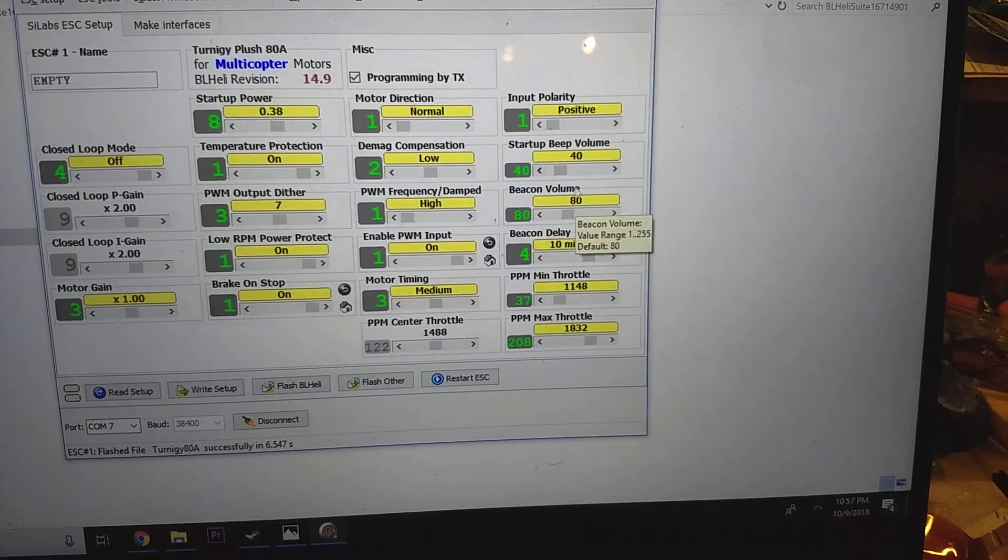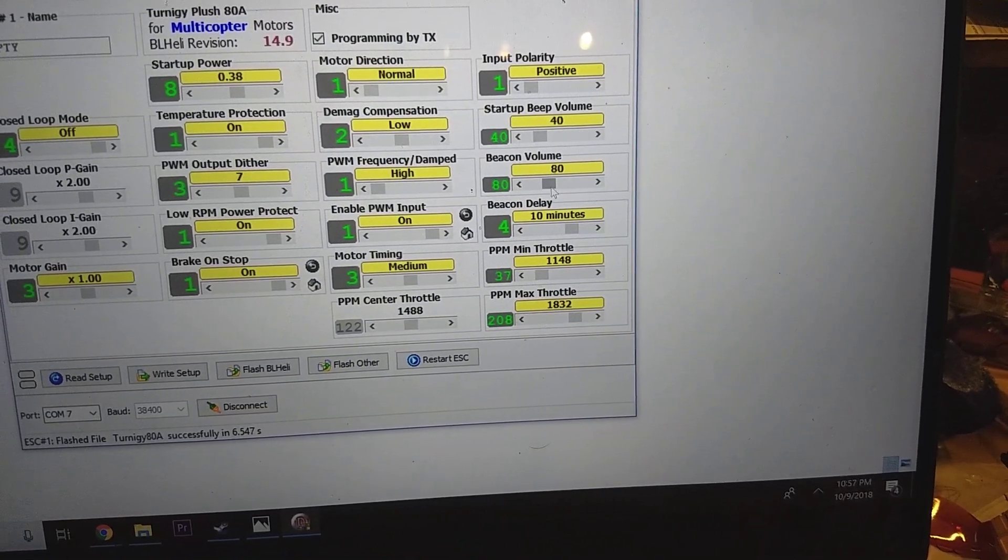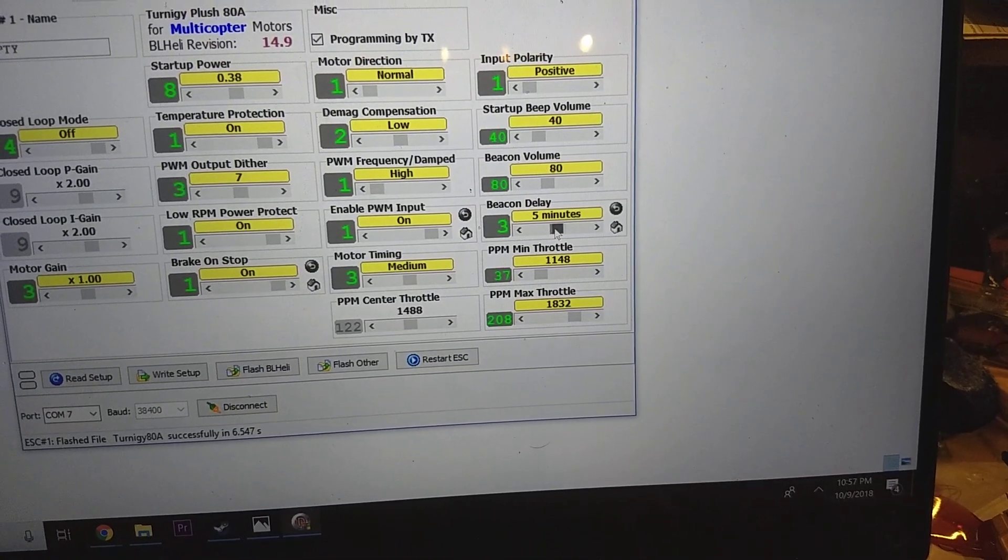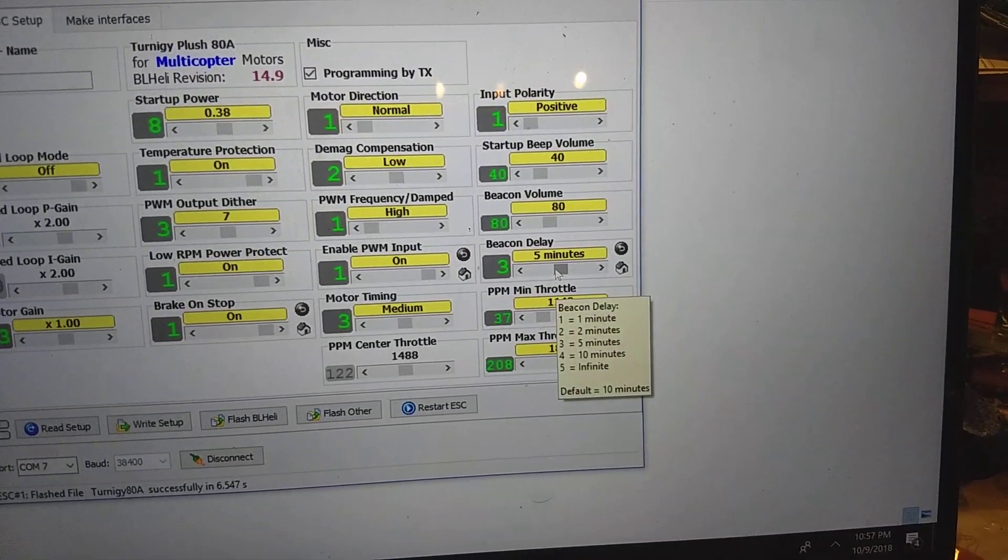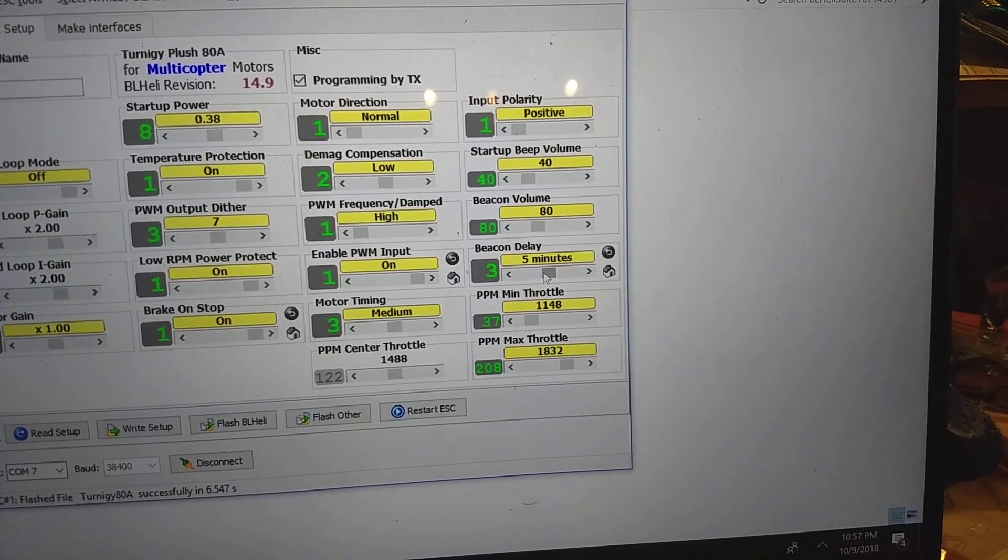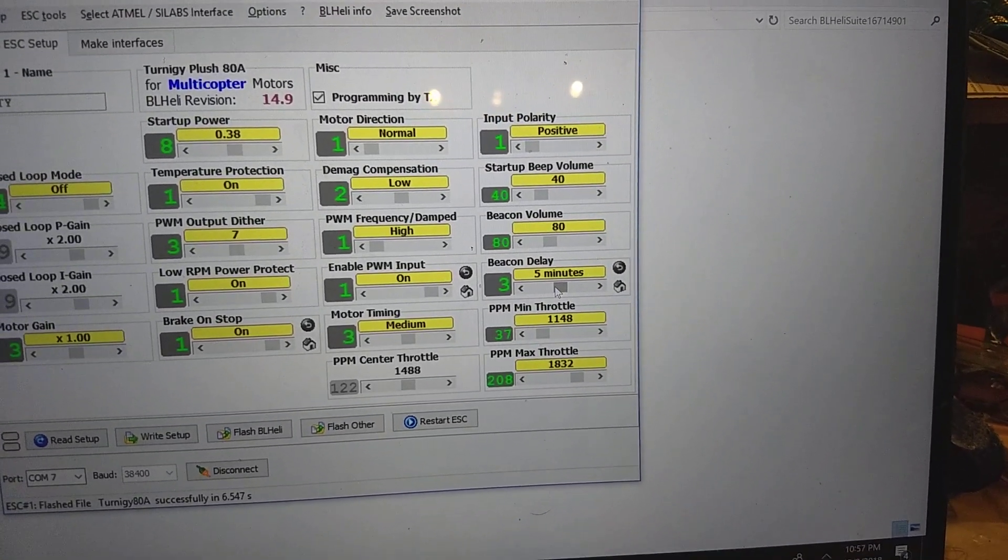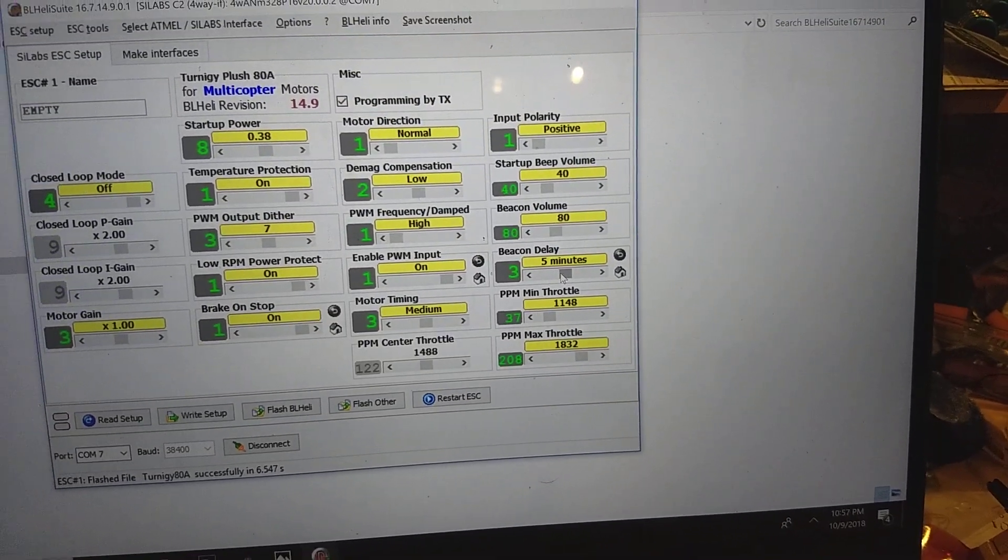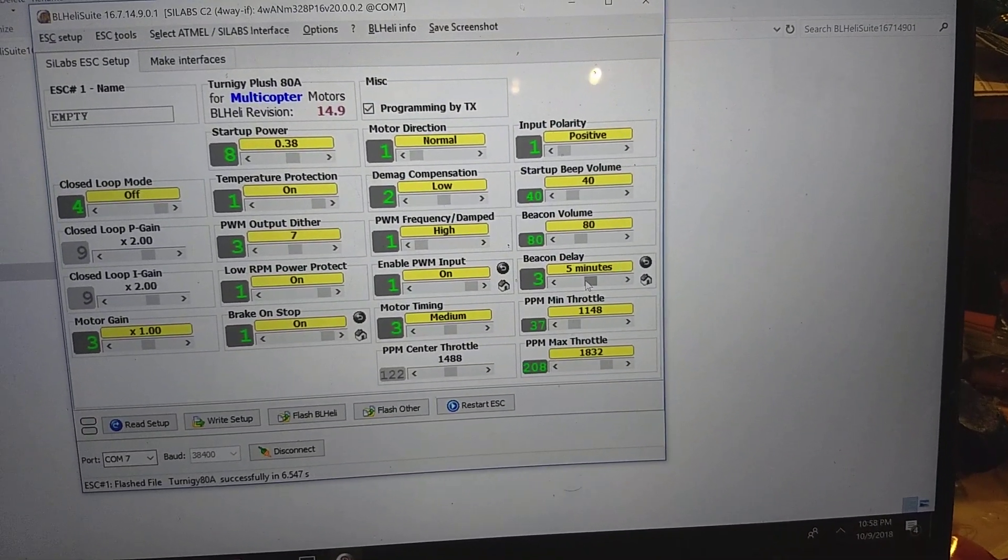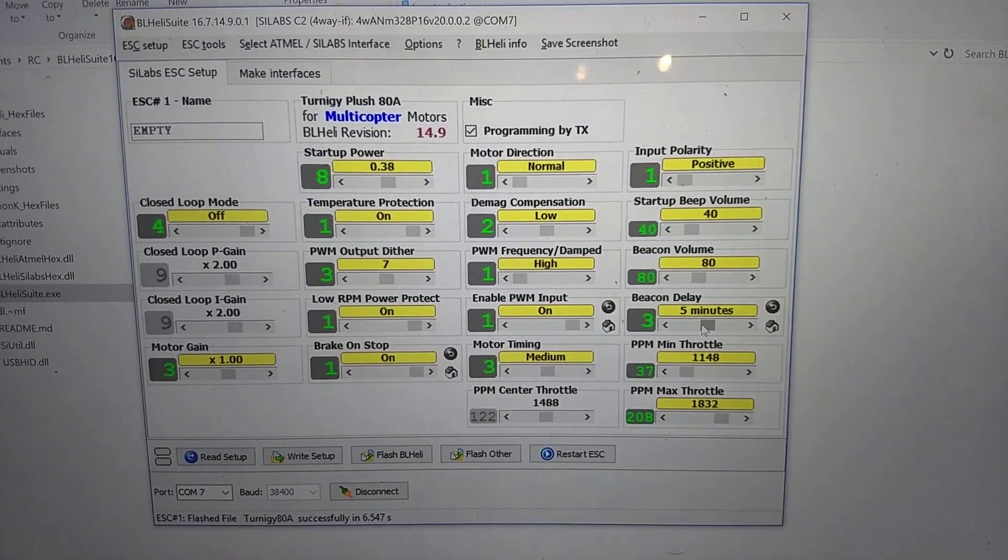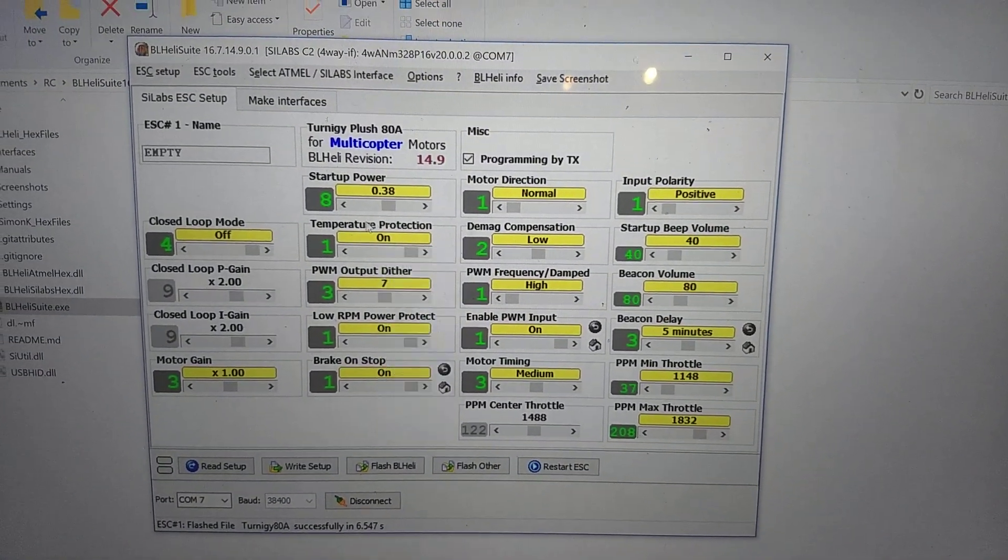And so the startup beeps, too. You can adjust the volume, the beacon volume. So there's a beacon. If you... So I've set it for five minutes. That means if I leave the throttle alone in the plane for five minutes, it'll start beeping. The bonus about this is that if you lose your plane in the field somewhere, you can hear it beeping after about five minutes. So it'll start hearing the beeps. All right.